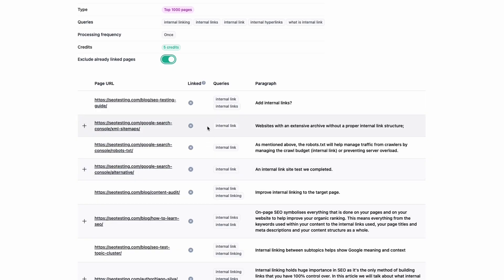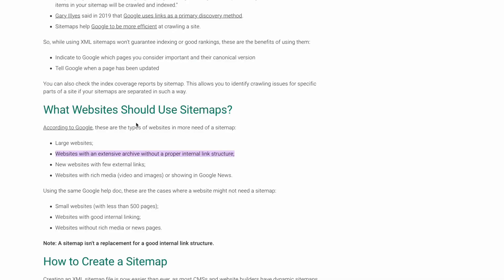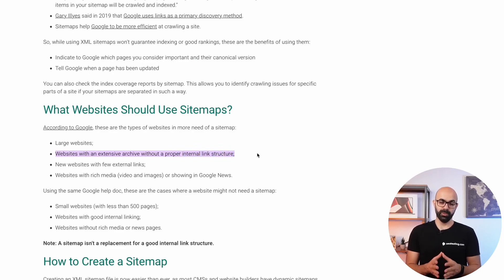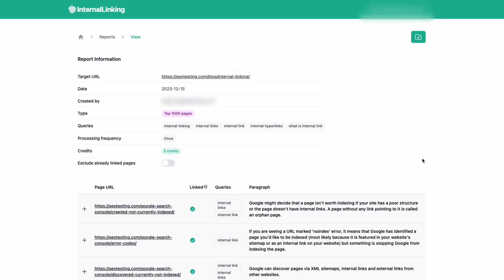Another nice touch is that if you use a Chromium browser like Chrome or Microsoft Edge and click on the URL, we will open a new tab and highlight the paragraph where the query appears on the page. This will be useful to give you extra context from where you will be creating the internal link.